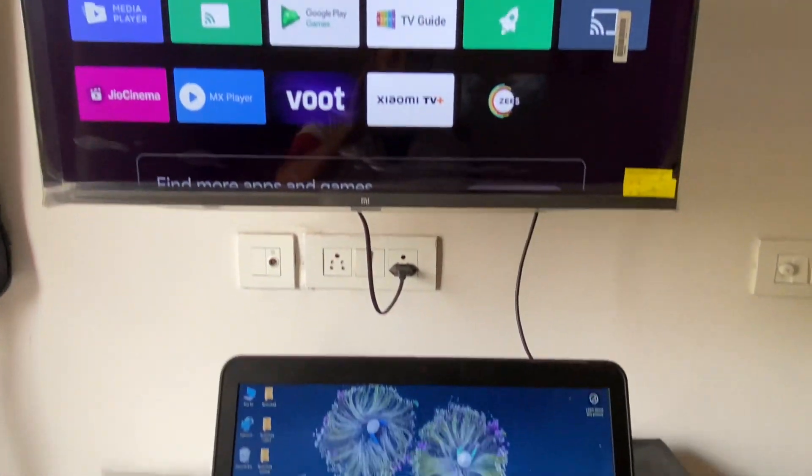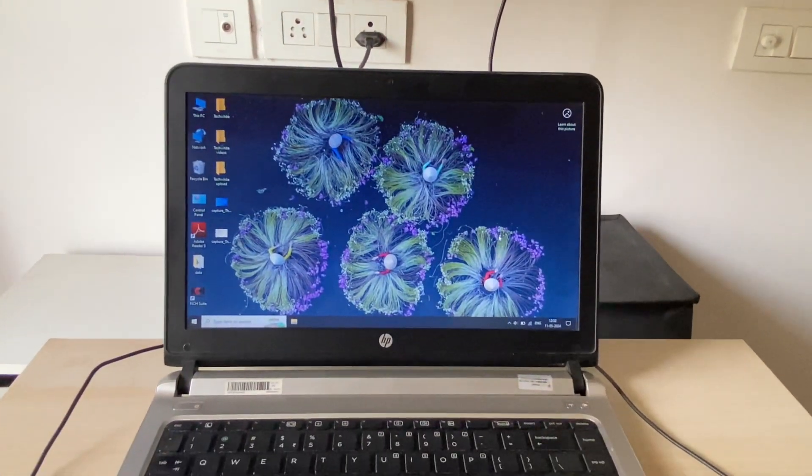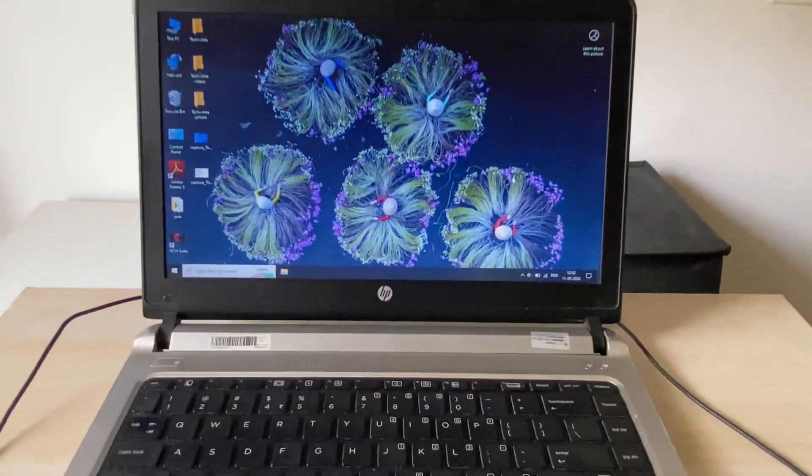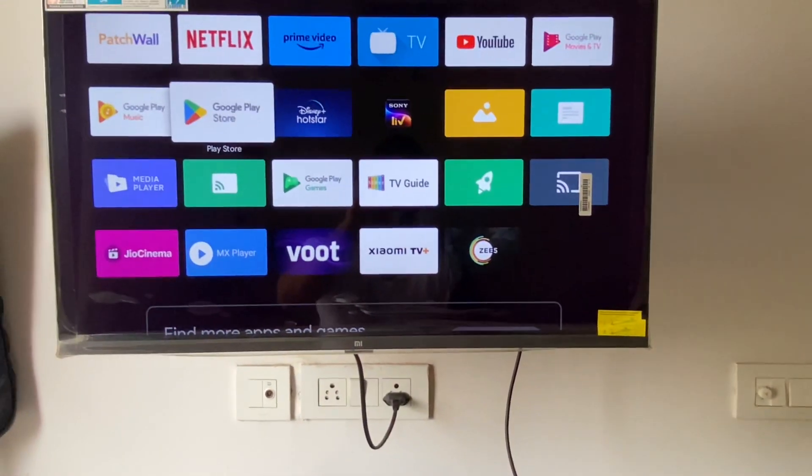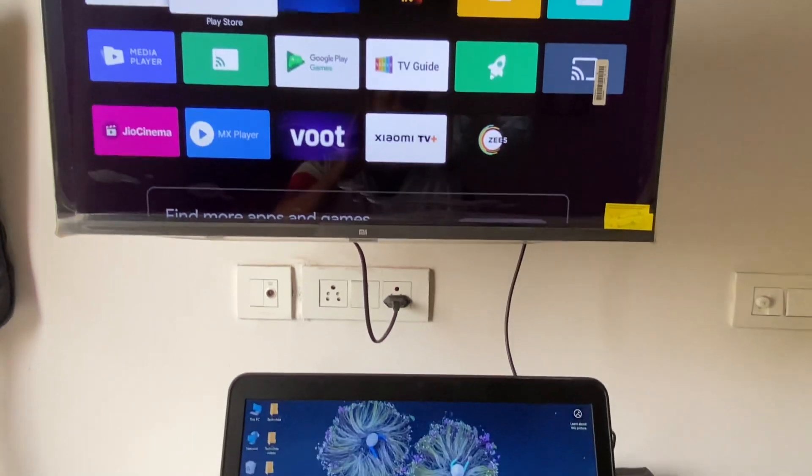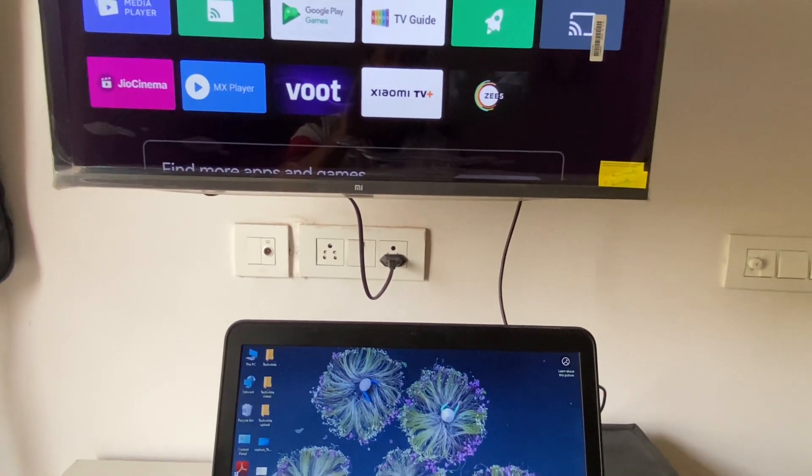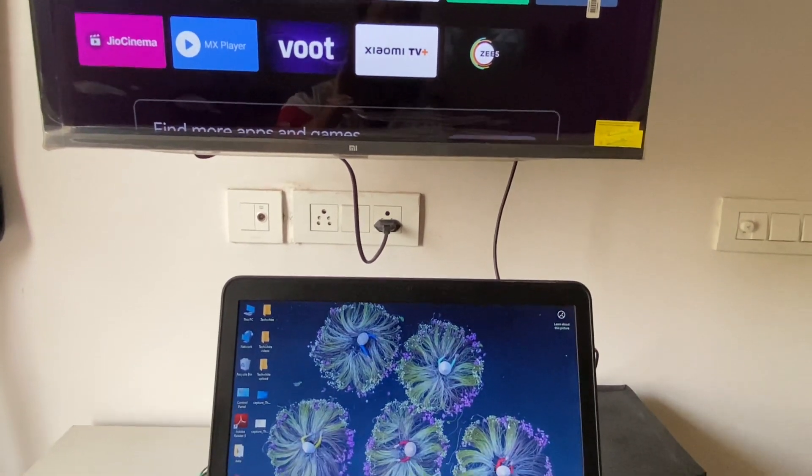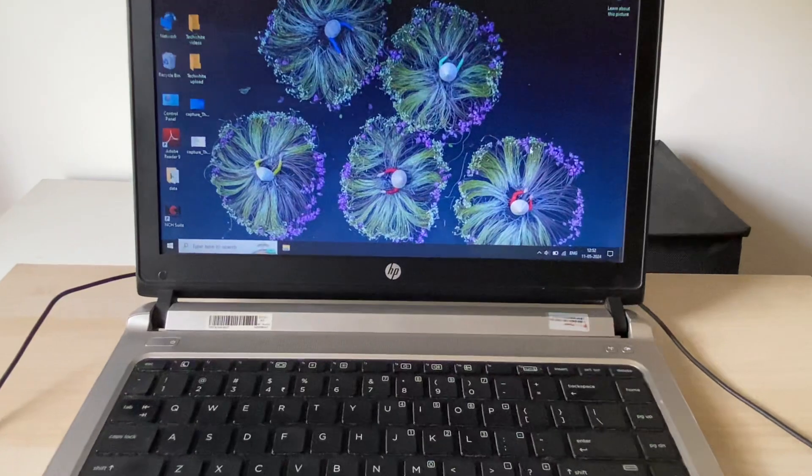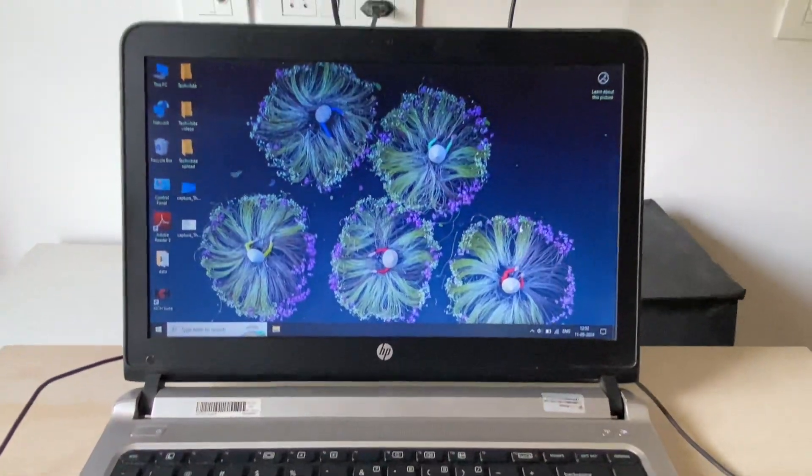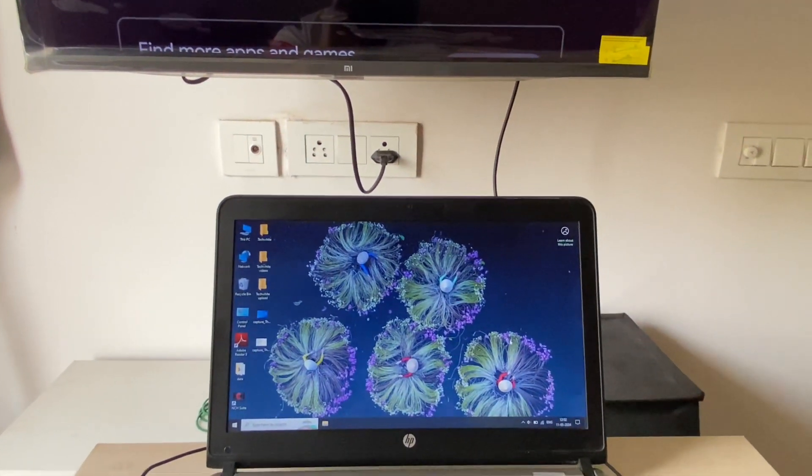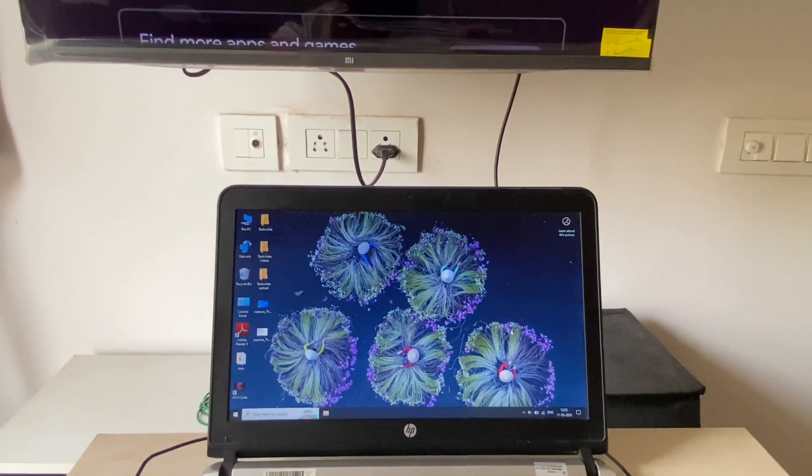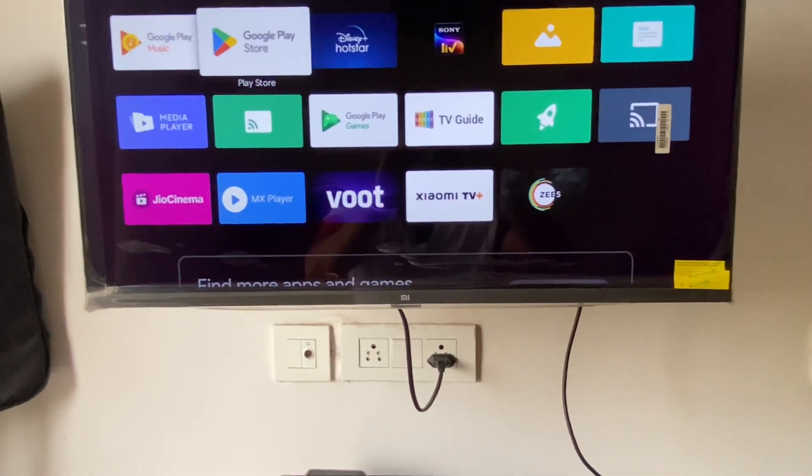The first important thing is to make sure your laptop and your smart TV are connected with the same Wi-Fi network. This is important. Now after connecting both devices to the same Wi-Fi, go to the TV.